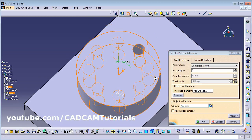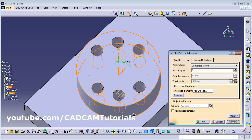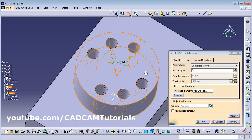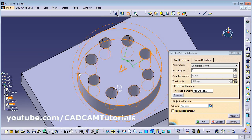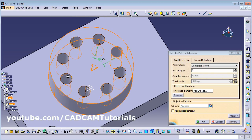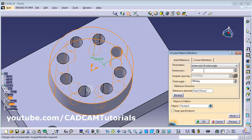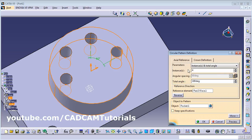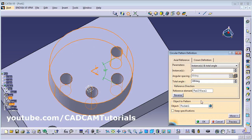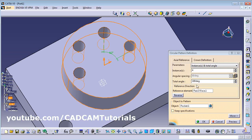If you don't want to view some holes, click on those points to make them invisible. Click again to make them visible again. If you want a half circle, deselect Complete Crown and define instances and total angle — for example, 4 instances in 180 degrees. Use Reverse to change which side the holes appear on.